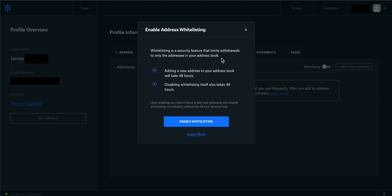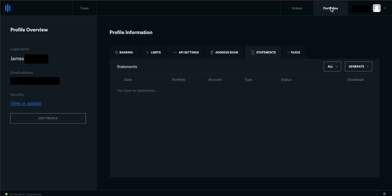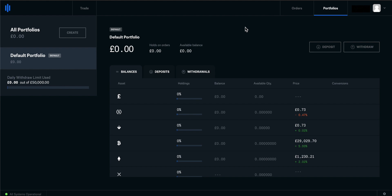All of the addresses that you send to regularly can be added and whitelisted. This is a list of addresses that you have pre-approved. You can only add new addresses to your address book and it will take 48 hours. This is an extra security feature — if your account does get hacked, the hackers can't send the cryptocurrency anywhere apart from the addresses that you have already whitelisted. We can come to your portfolio and this will show you all of the account holdings that you have. If you're brand new to Coinbase Pro and you have some holdings in Coinbase.com, they will not show up here.